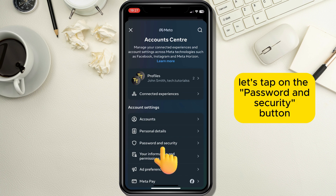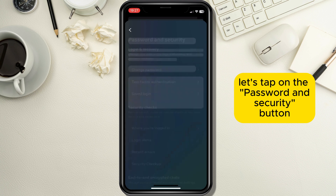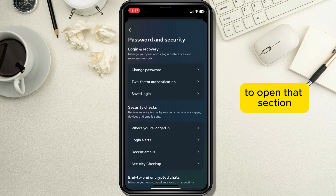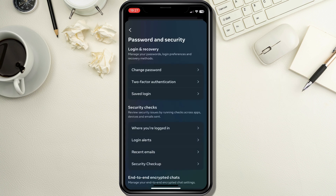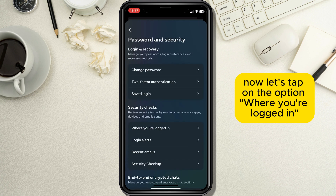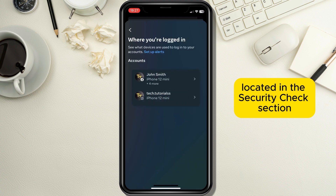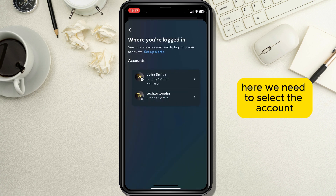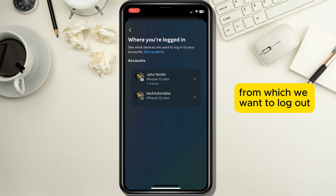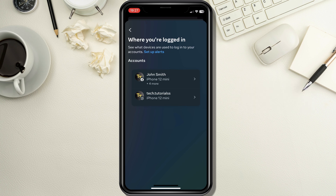This will take us to the Account Center from which we can log out from our Messenger app. Let's tap on the 'Password and Security' button to open that section. Now let's tap on the option 'Where you're logged in', located in the Security Checks section. Here we need to select the account from which we want to log out.